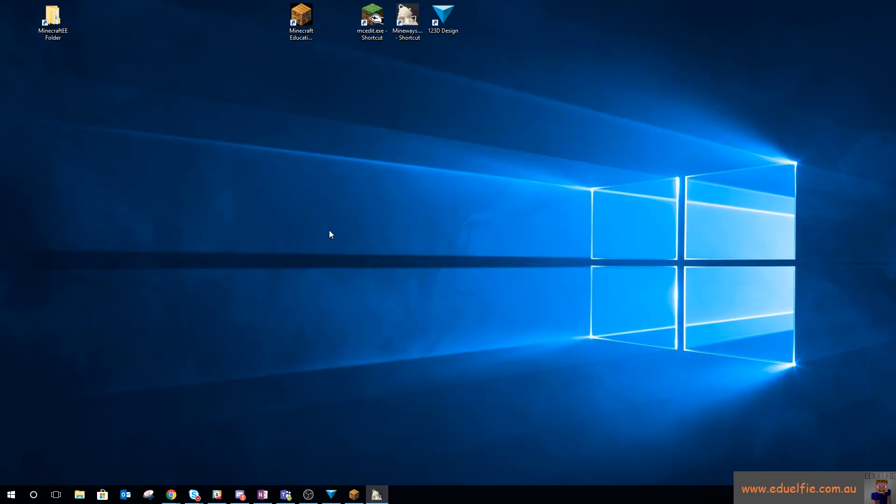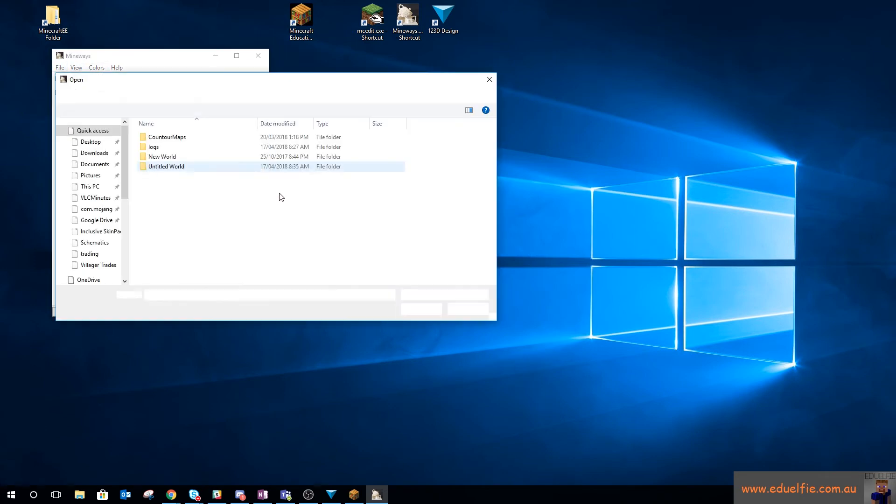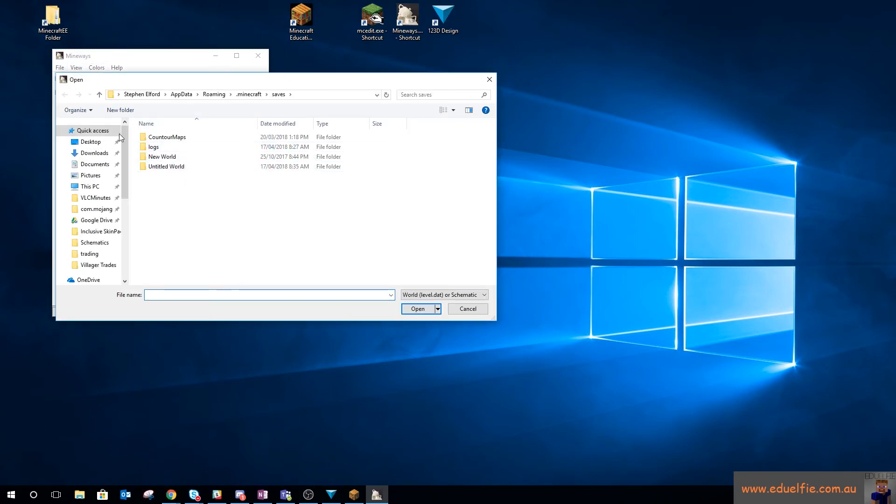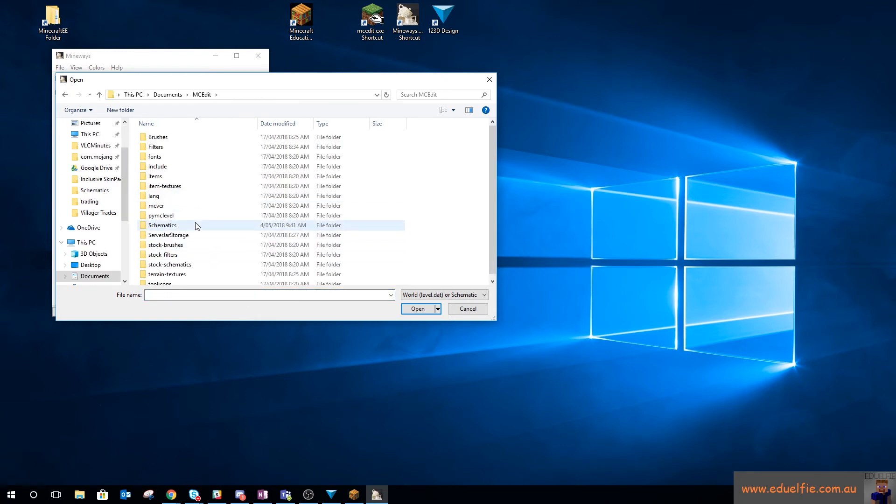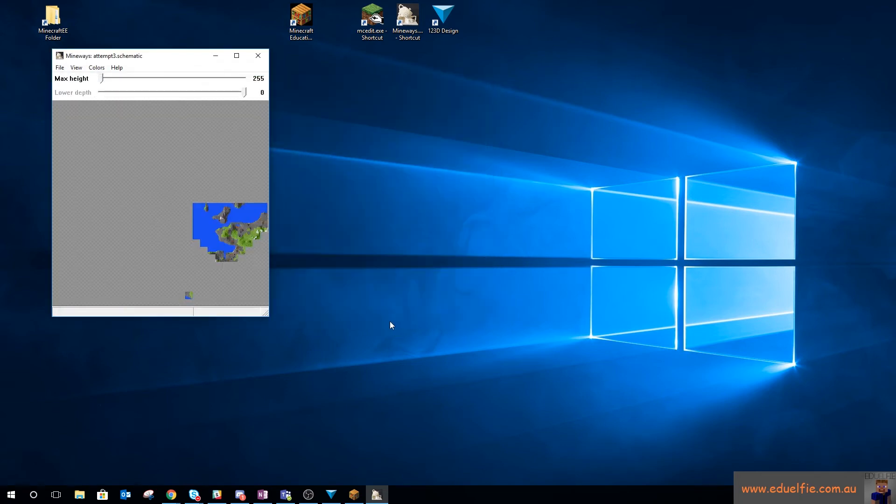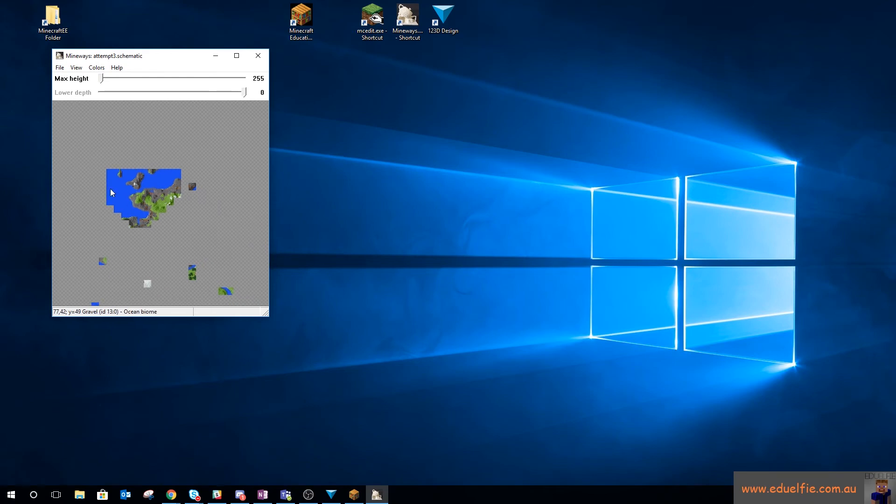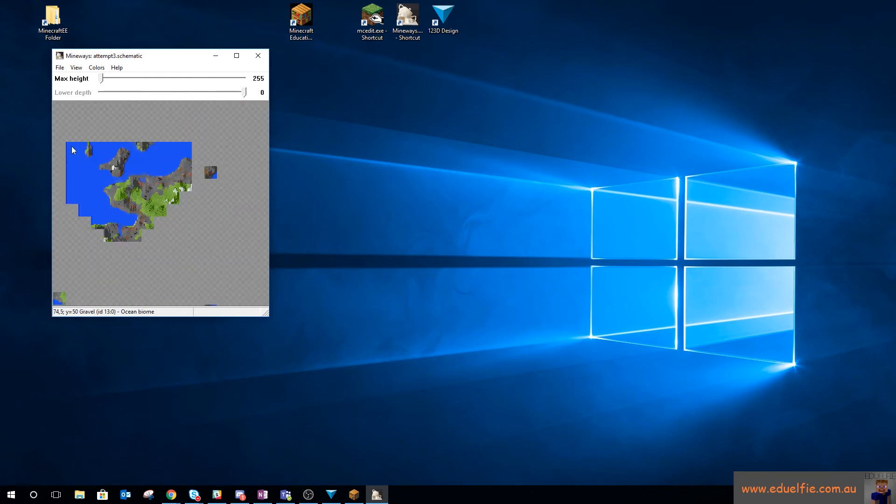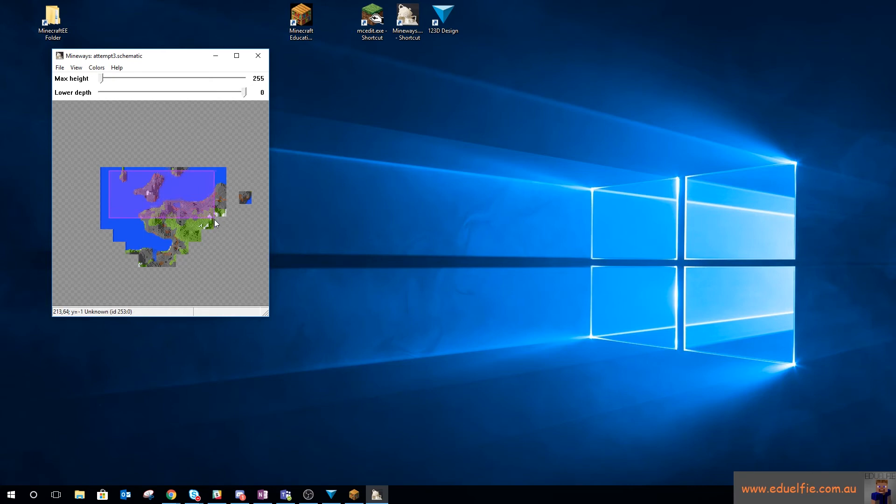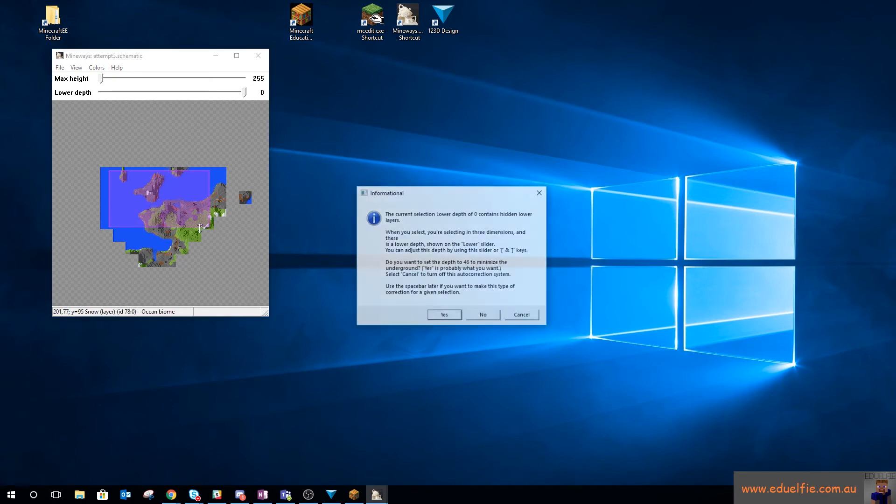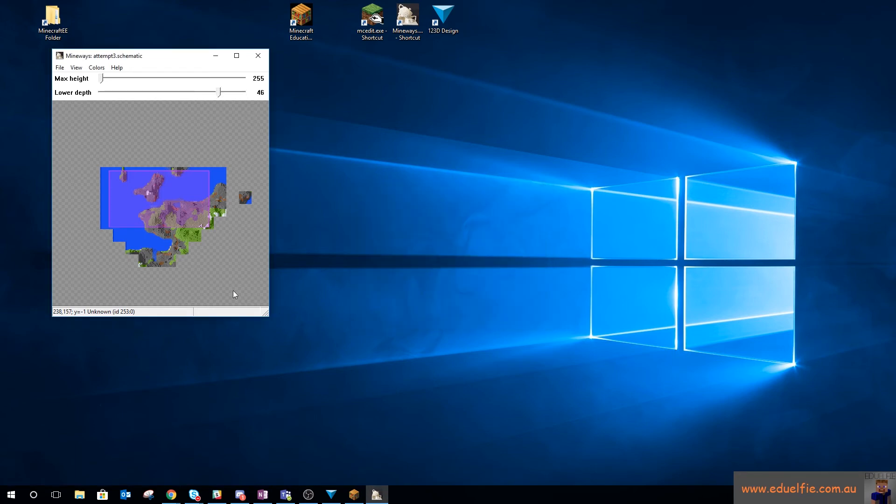Open Mineways. Ignore the error. Open the schematic file. So wherever you saved it. So mine's in Documents, MCEdit Schematics, Attempt 3. Select the portion of the world you want to export with a right-click drag. And then I'm happy to go down to 46. I actually want to go further than that. So I'm going to take that this time.